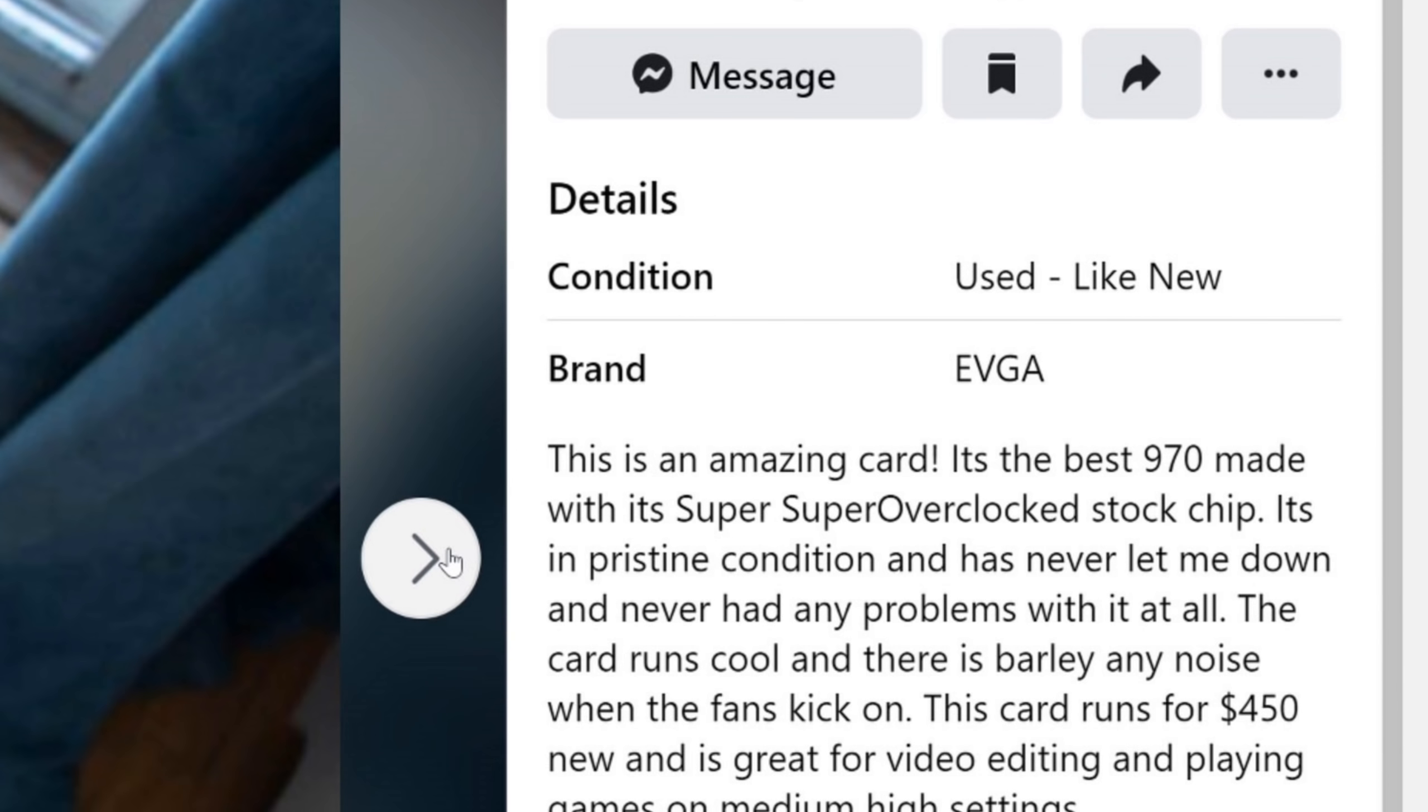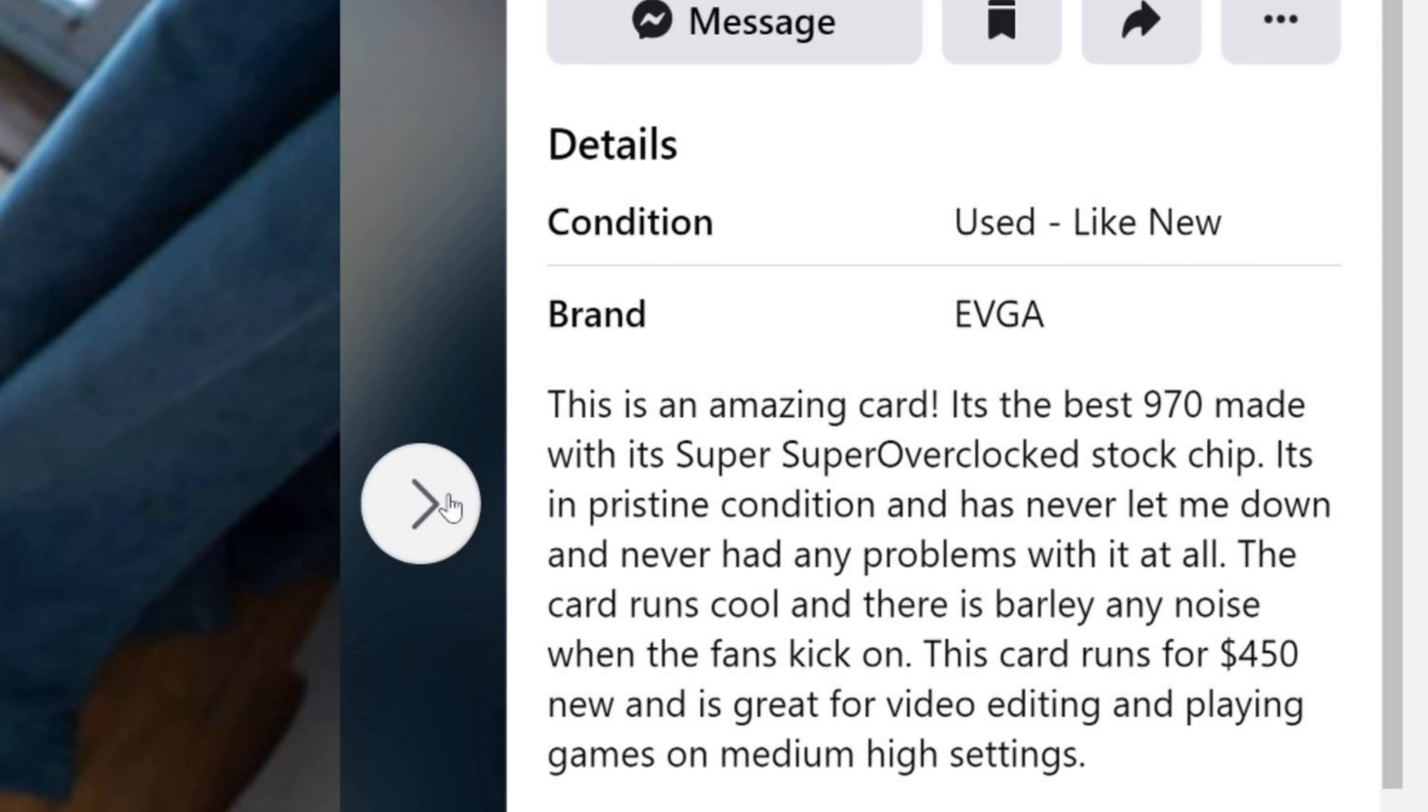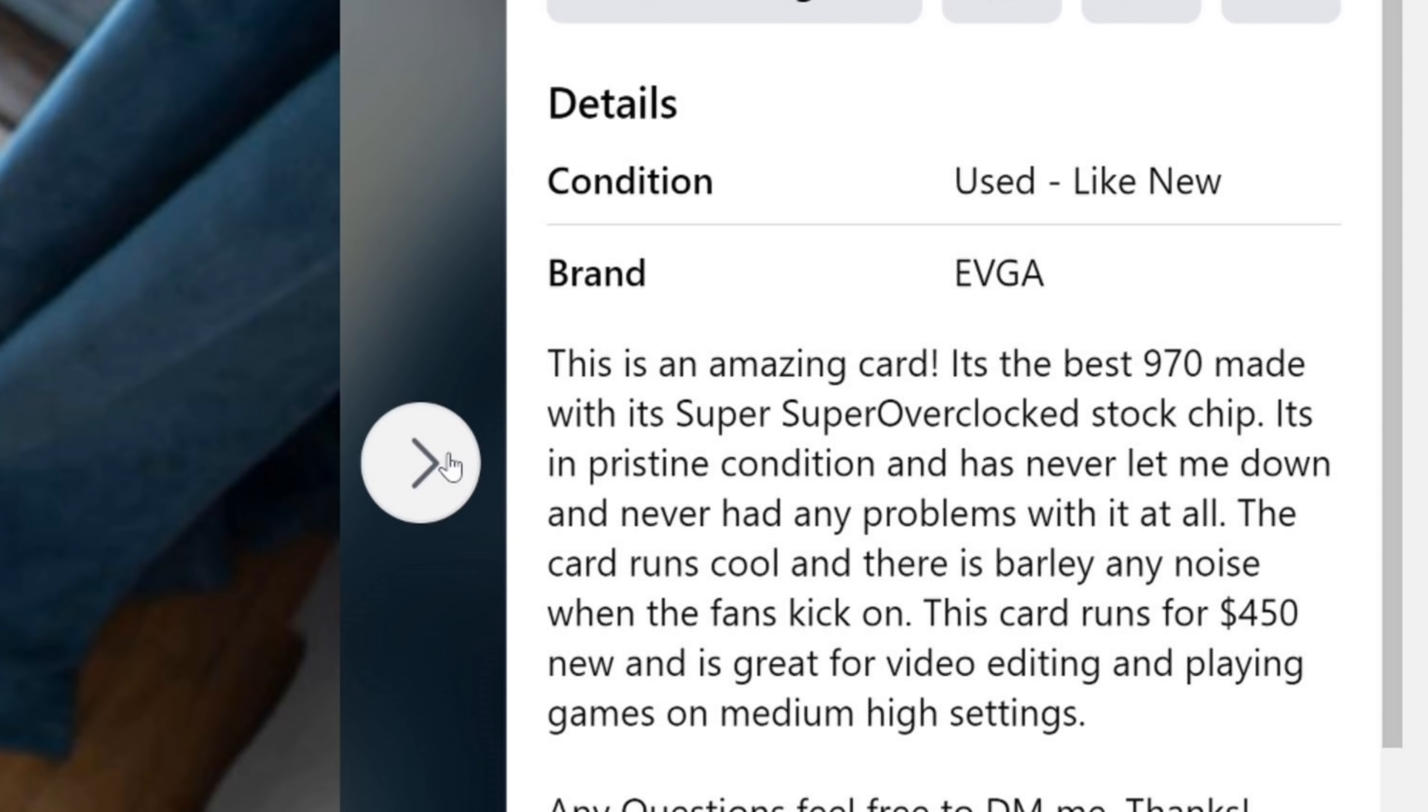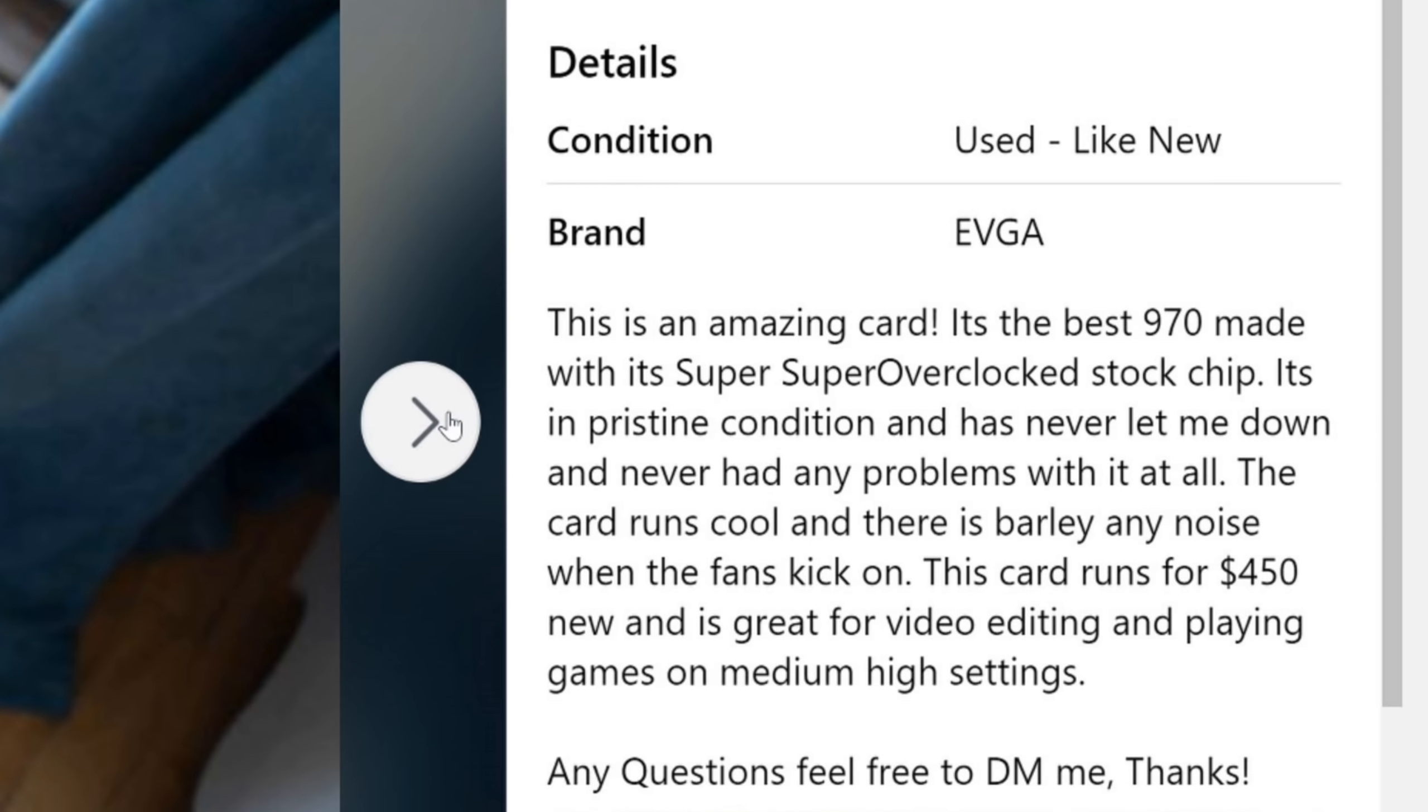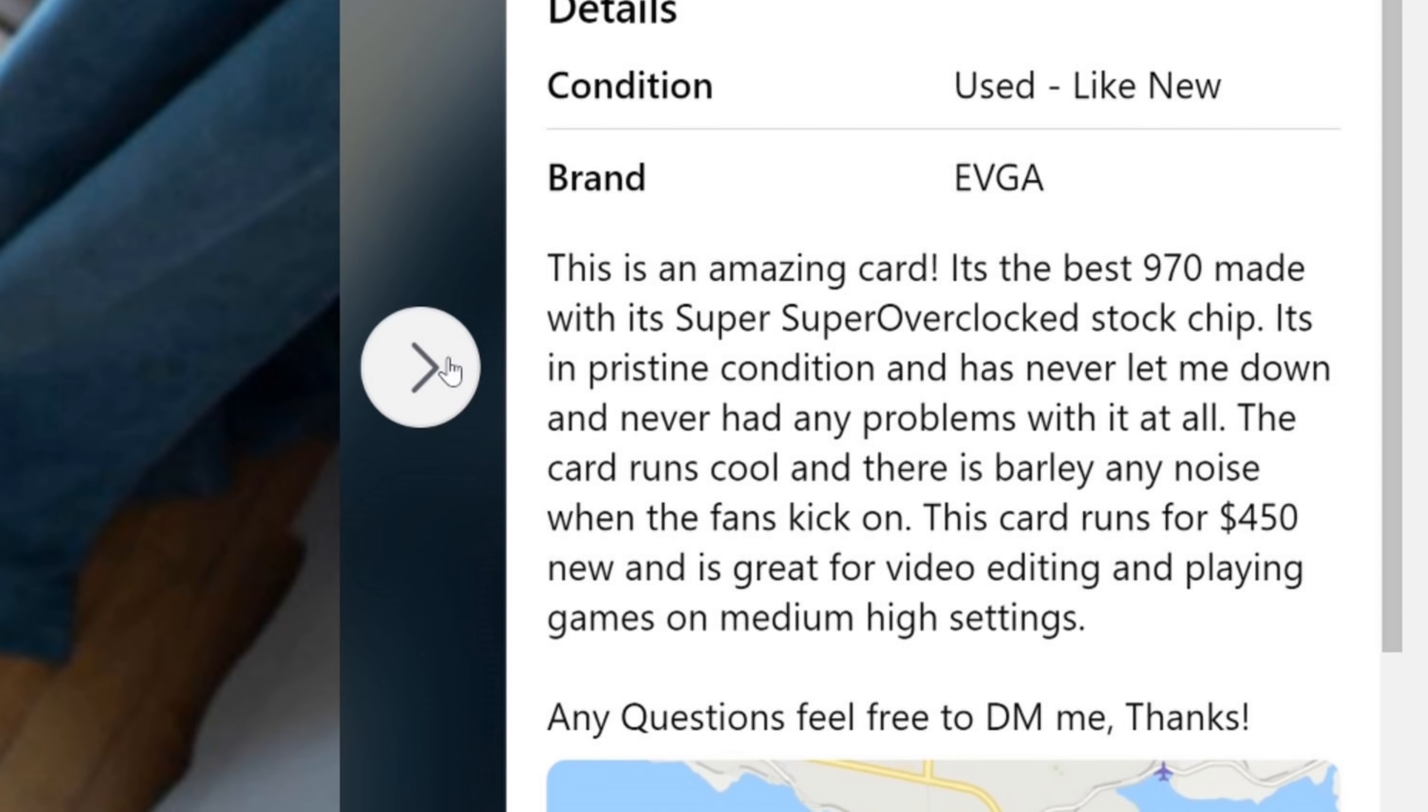This is an amazing card. It's the best 970 ever made with its super, super overclocked stock chip. It's in pristine condition and has never let me down and never had any problems with it at all.